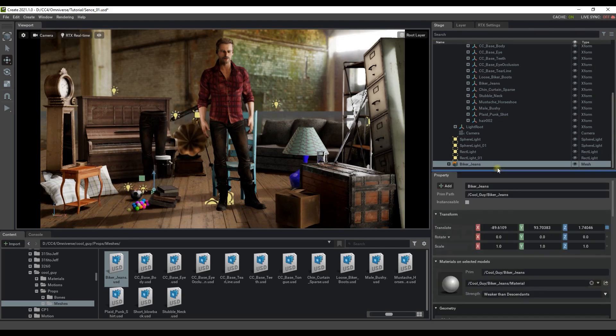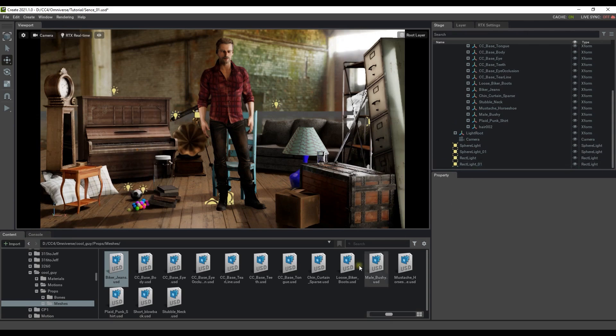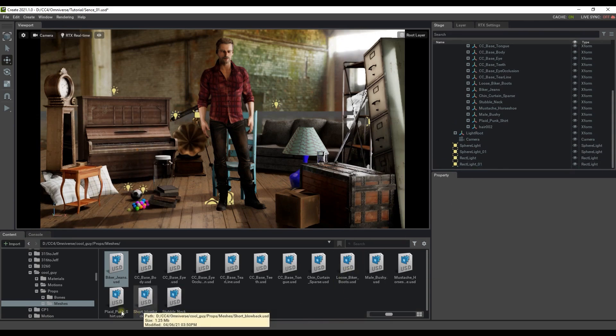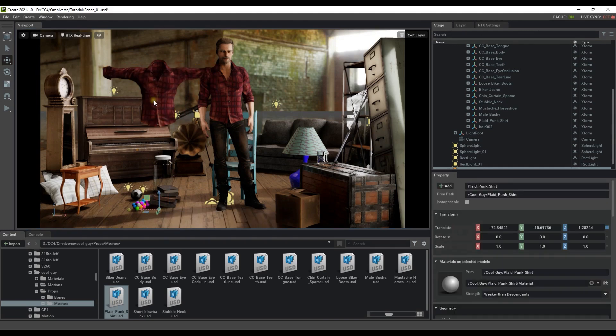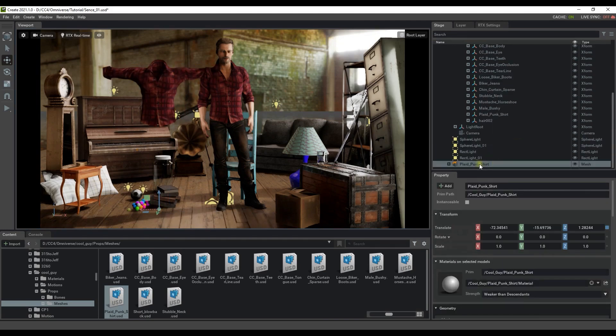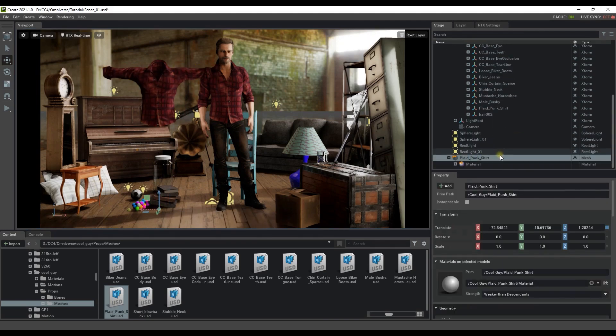Basically every mesh that was exported with the character will be in this mesh folder including the hair and beard elements as well as all the individual items of clothing all saved as separate USD files which you can easily click and drag into your scene.